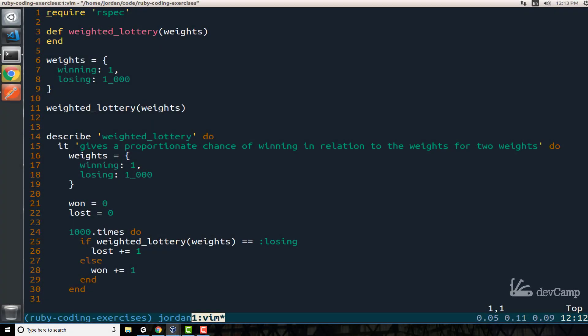In this Ruby coding exercise we're going to build out what is called a weighted lottery method. This essentially means we need to build out a method that can take a set of weights and then depending on what the weights are, it can give some behavior that lends itself towards those weights. I know that may sound very confusing and this is definitely a little bit more on the non-trivial side from a functionality perspective.